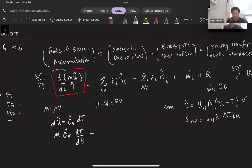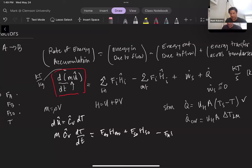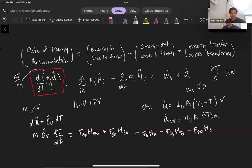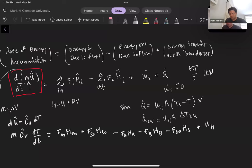For the species coming in, we have FA0 times HA0 plus FS0 times HS0. Coming out, we have FA times HA minus FB times HB minus FS0 times HS — the molar flow of solvent doesn't change since it's not part of the reaction, but it exits at the reaction temperature. We also have the heat transfer term UHA times (T_steam minus T).